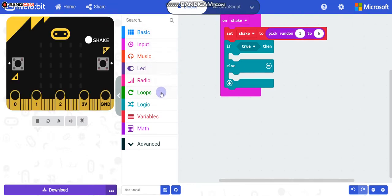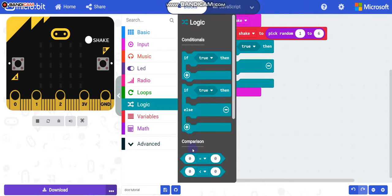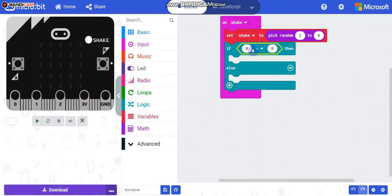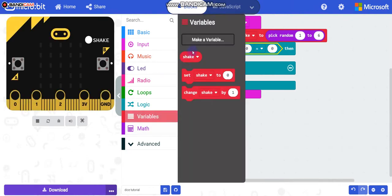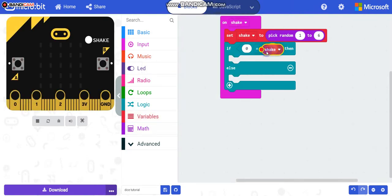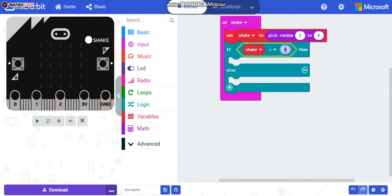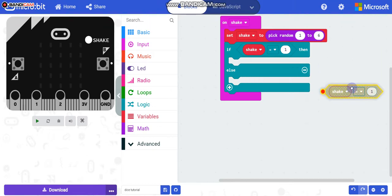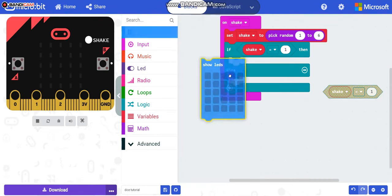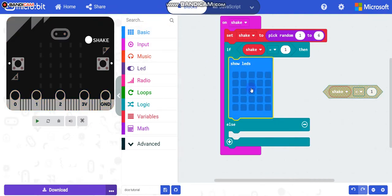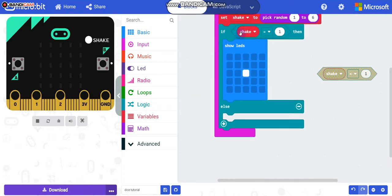Take an 'if/then/else' block. Go to Logic and then Comparison and take the equals sign. Then go to Variables, take 'shake', and put it inside the first circle. Put one inside the second circle. What happens if shake equals one? We are going to use 'show LED' to show the dice face for one.